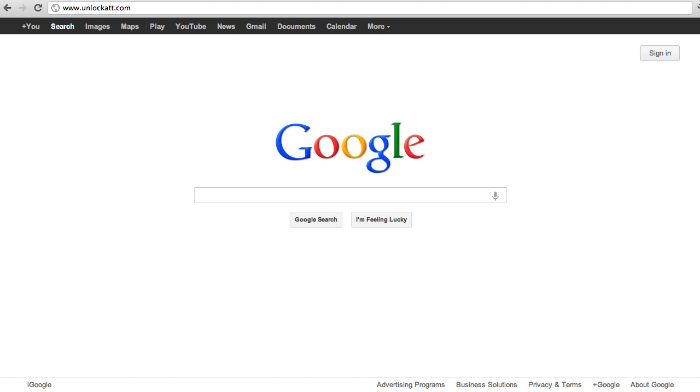Hey everyone, today I'm going to show you how to unlock your iPhone. We're going to be using a website called Unlock AT&T. The URL is www.unlockatt.com.